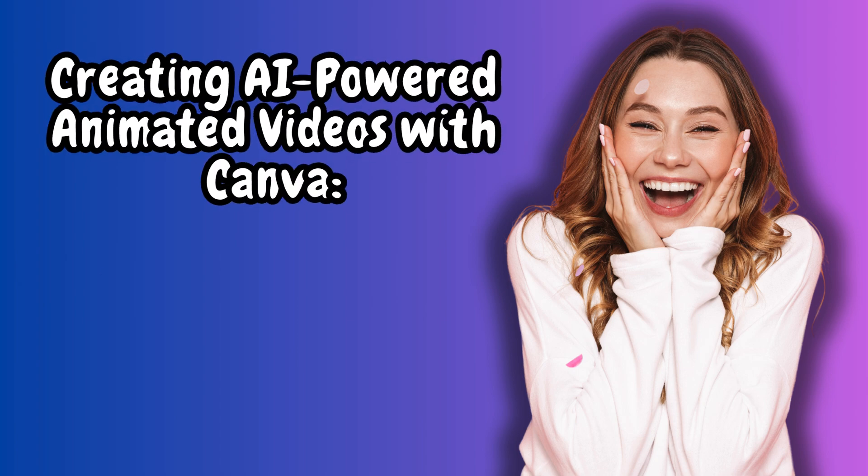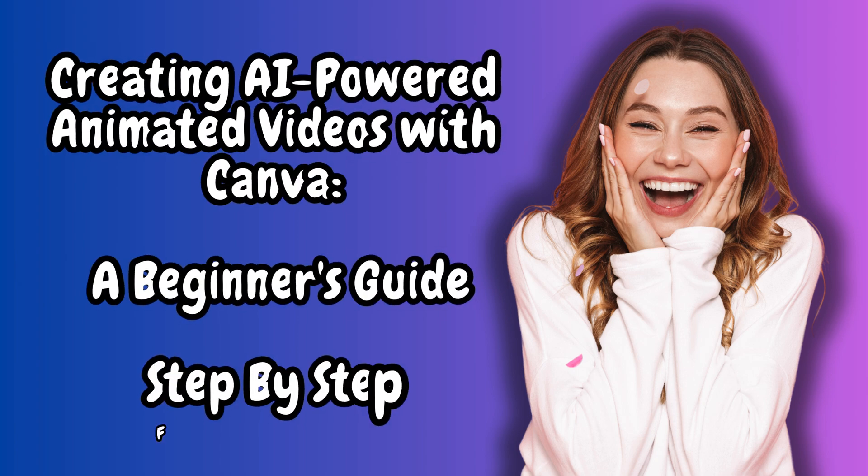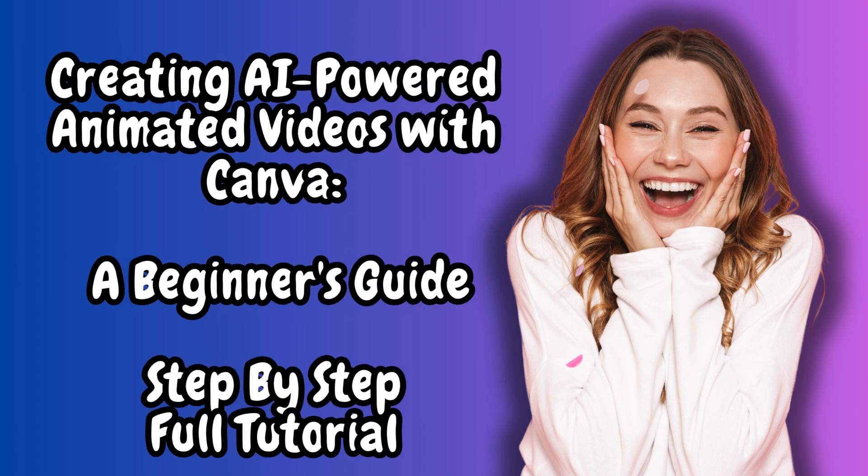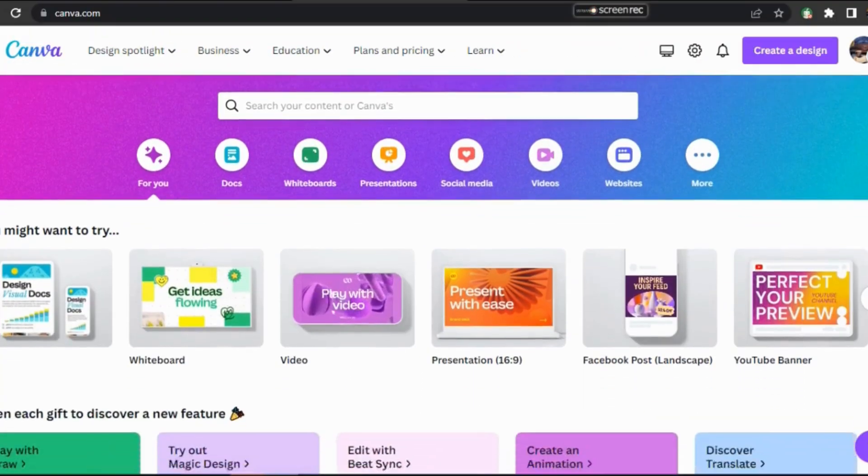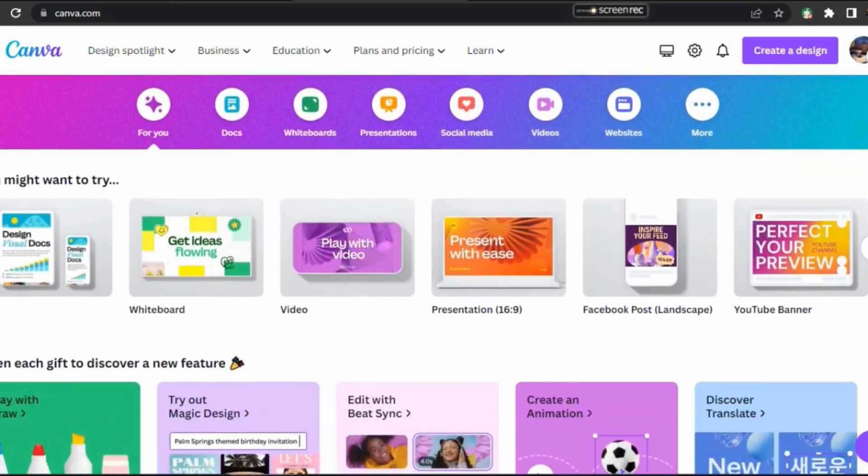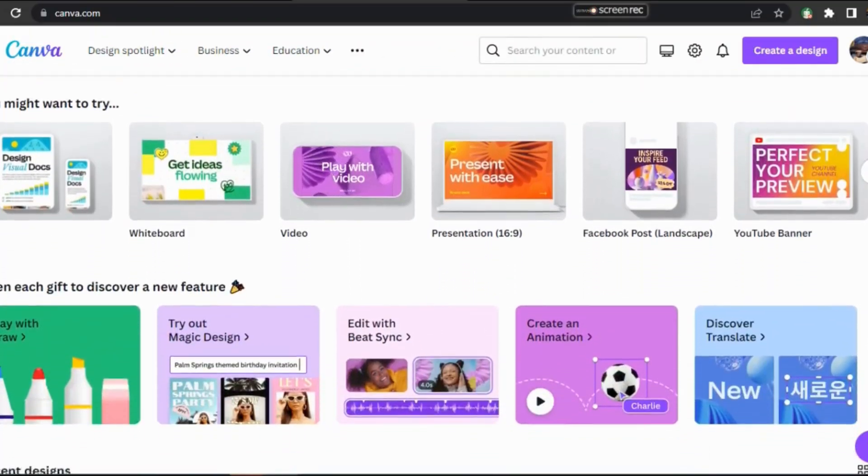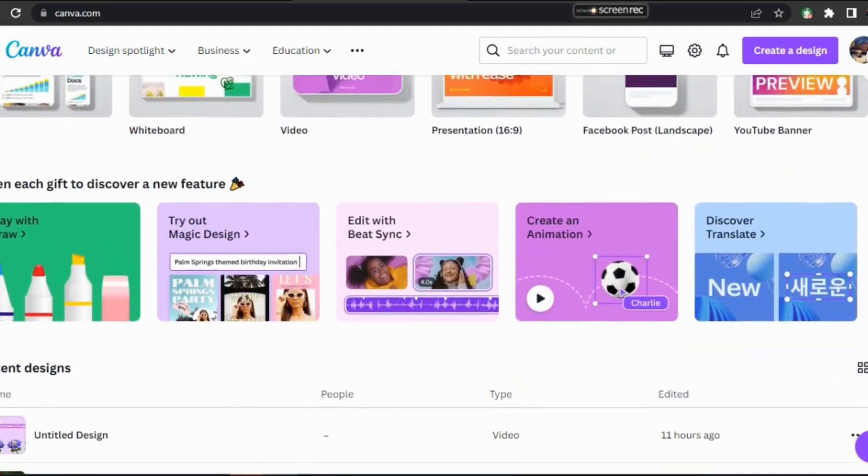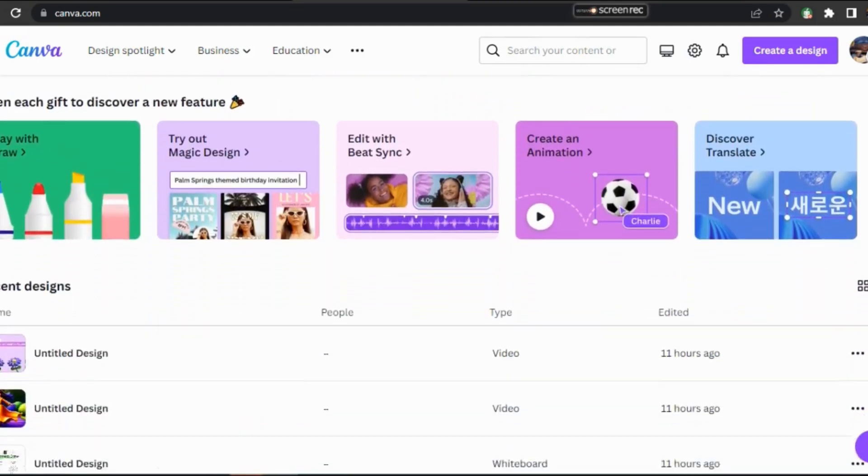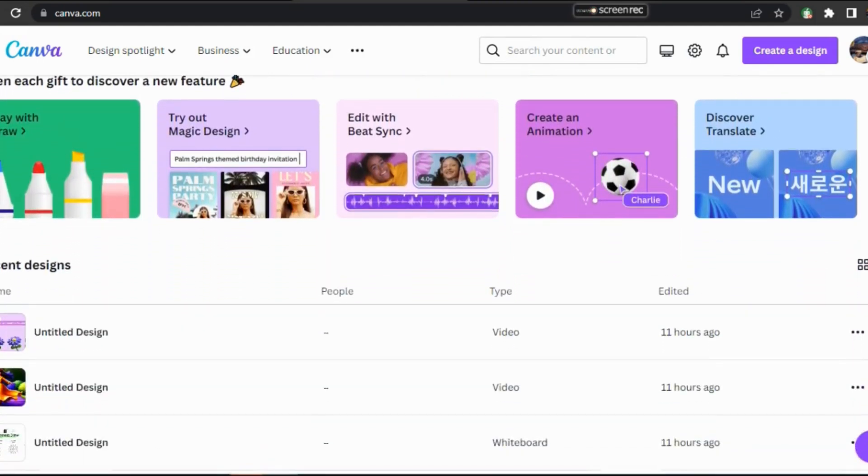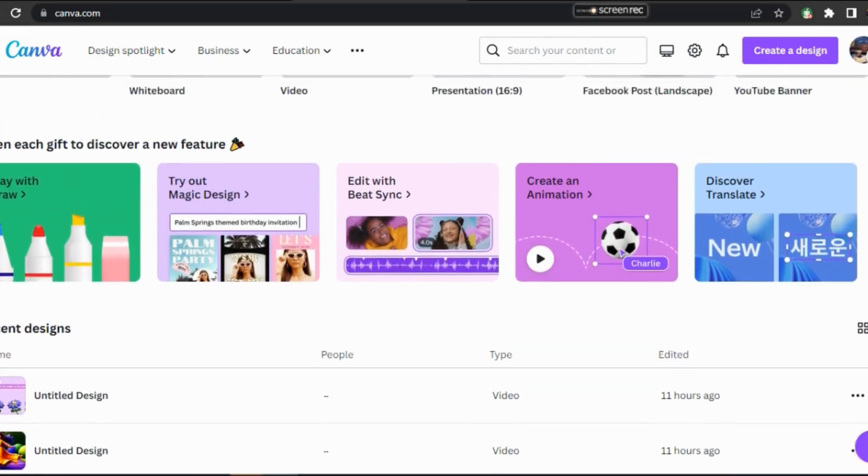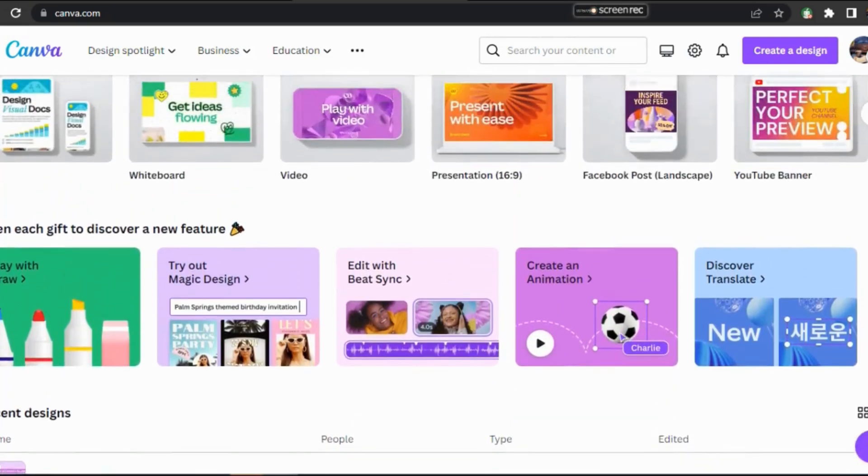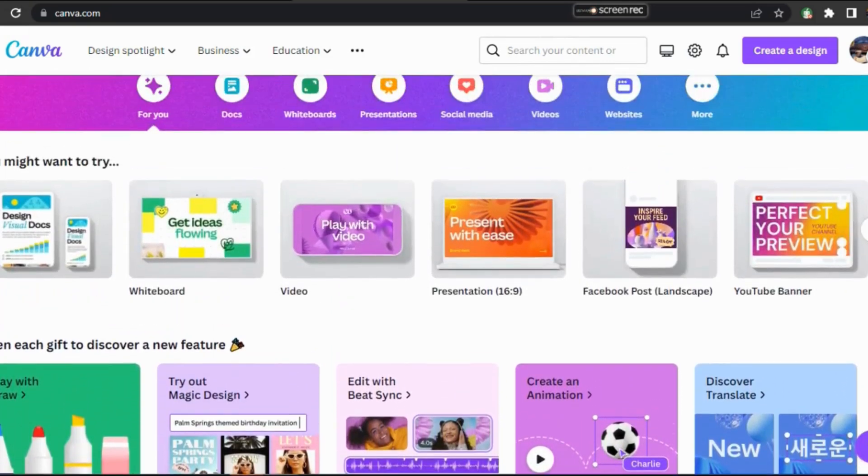Creating AI-Powered Animated Videos with Canva, a Beginner's Guide. Are you interested in learning how to create animated videos using Canva? Let's delve into this tutorial video to discover how you can easily create an animated video.